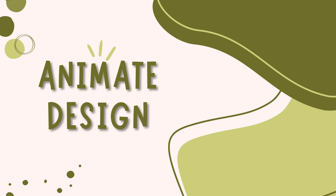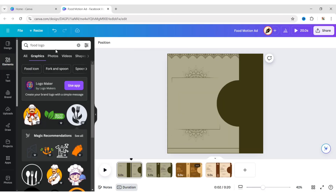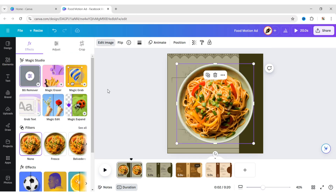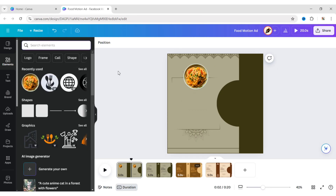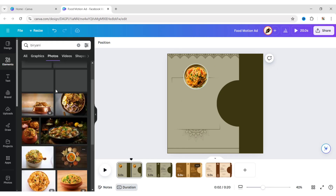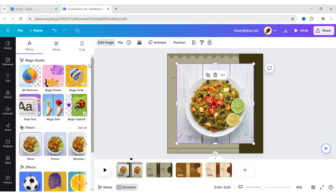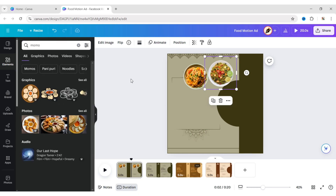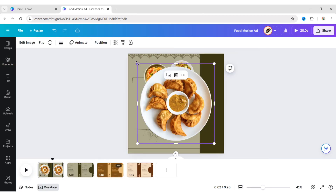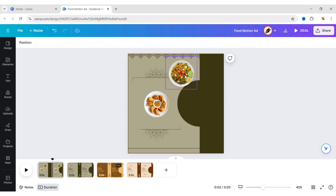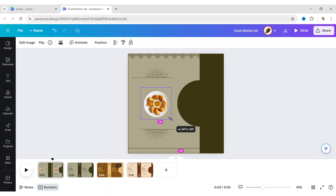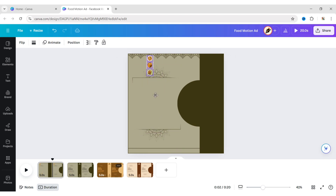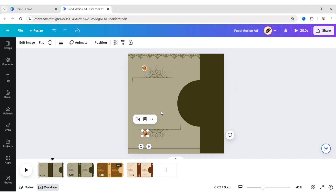Let's animate the design. First, add your food plates — here we will use images from the Canva library. Make all plate sizes the same. Select all photos and reduce their size. Now arrange your plates in vertical order, keeping a gap between the images.